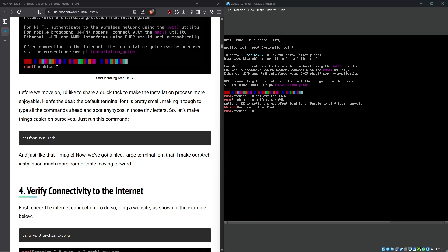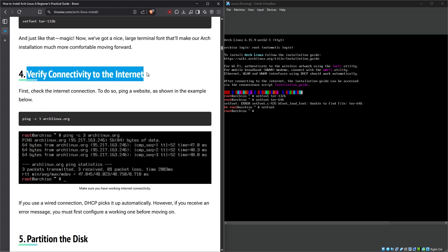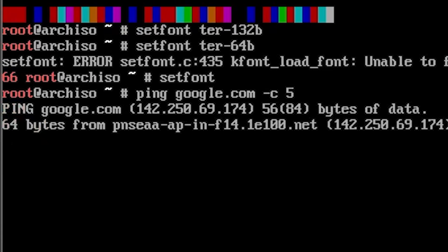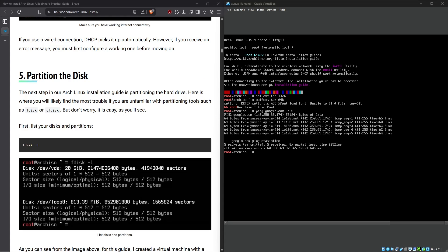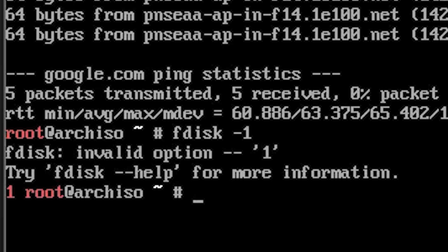What if I just type set font to see the list of available fonts? Oh, it's back to normal. Anyways, let's not change the font for now. Verify connectivity to the internet. Let's do a simple ping test, I suppose. Seems to be working.